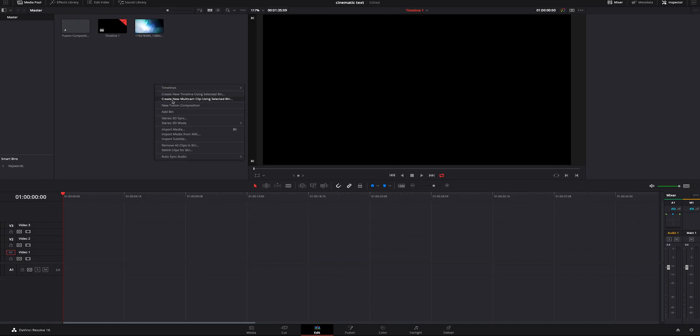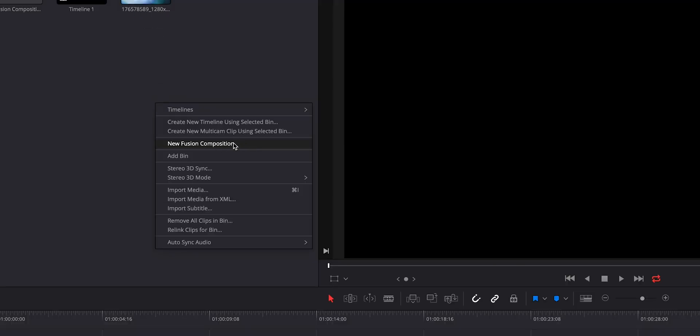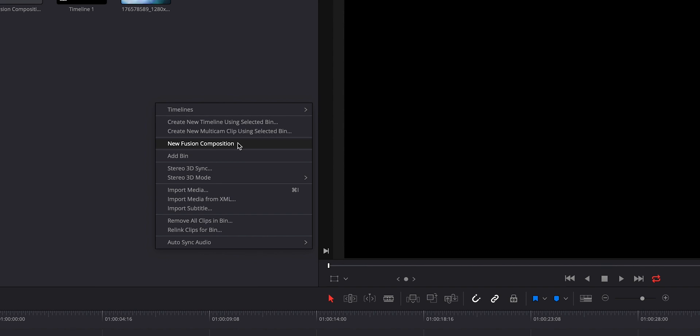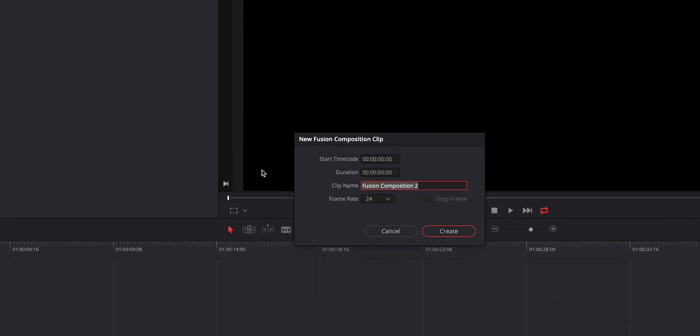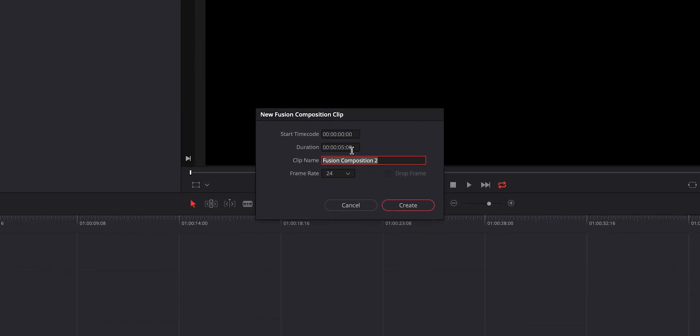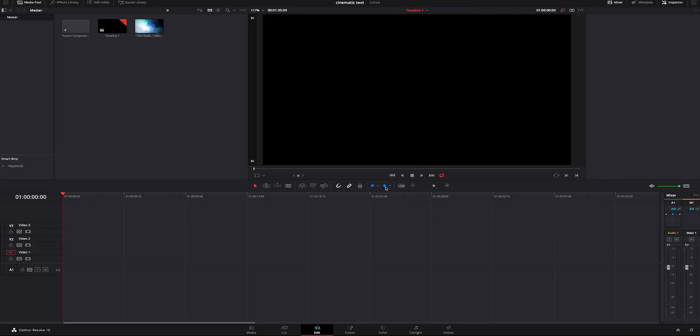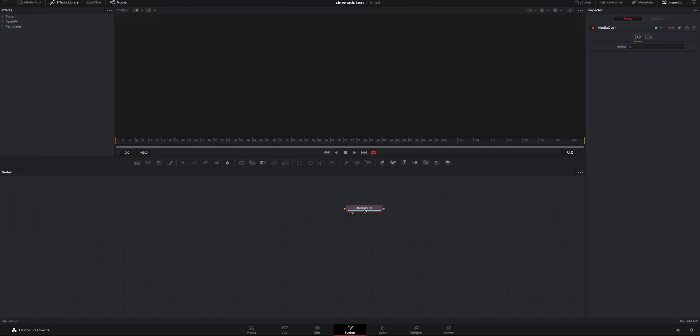First thing you're going to do is right click and go down to new fusion composition. You're going to click on that. You're going to name it, set it to whatever time you want it to be. We're just going to do ours six seconds because I feel like that's good. We're also going to set the frame rate and we are going to hit create. It's going to make us a new fusion composition in here. We're going to double click on it and it's going to hop us over inside fusion.